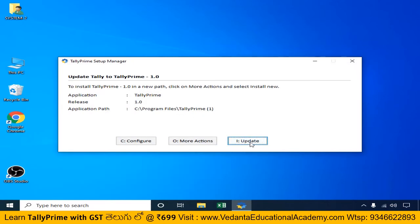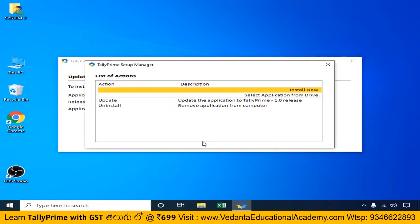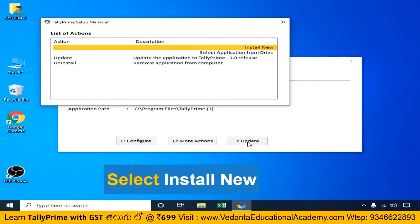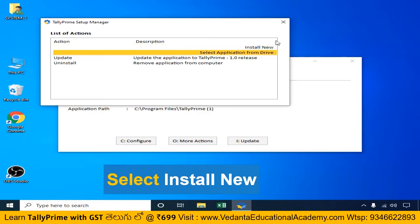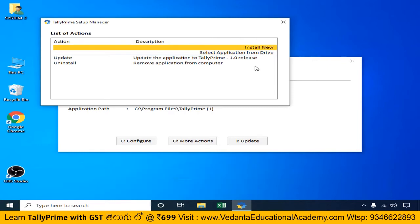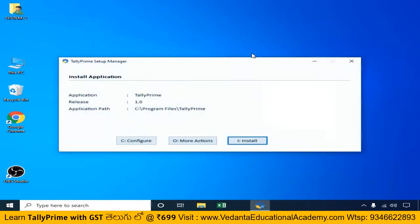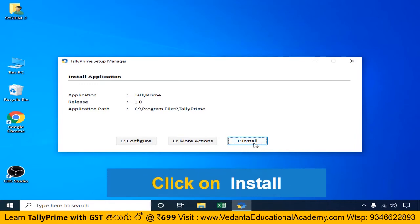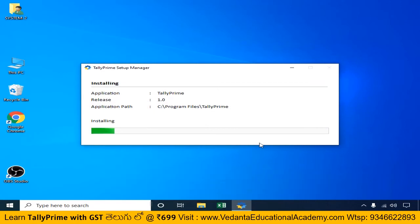Here is the update setting. If you have a newer version available, you can update the app. If you already have a Tally application installed, select it and update it. We are going to install a new one. Select the new install option and it will automatically proceed. Now click the Install button.